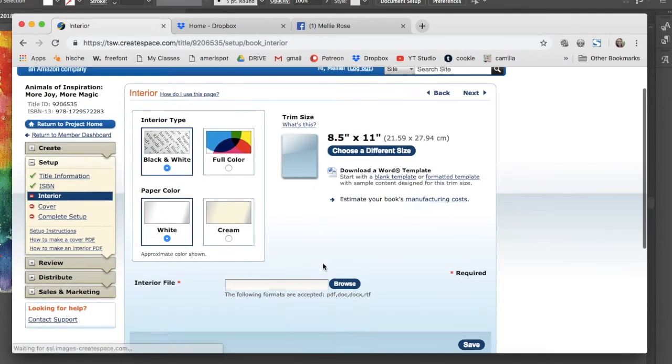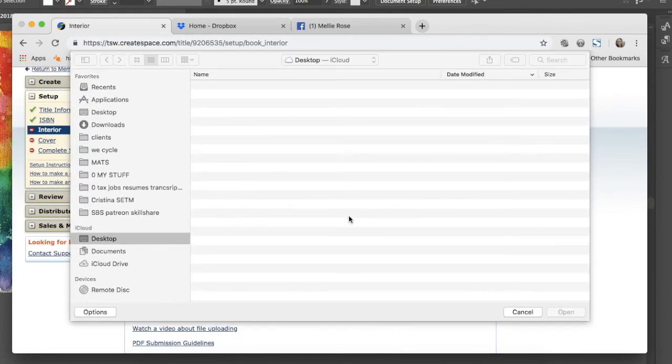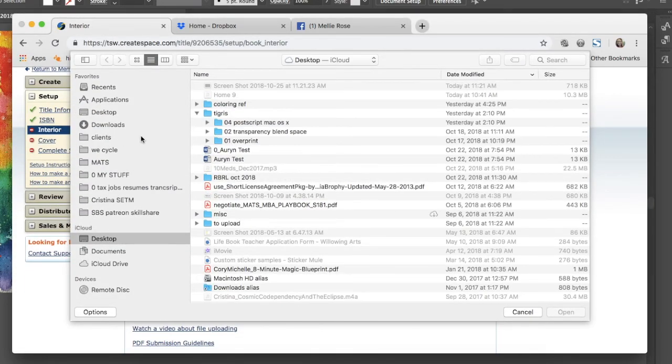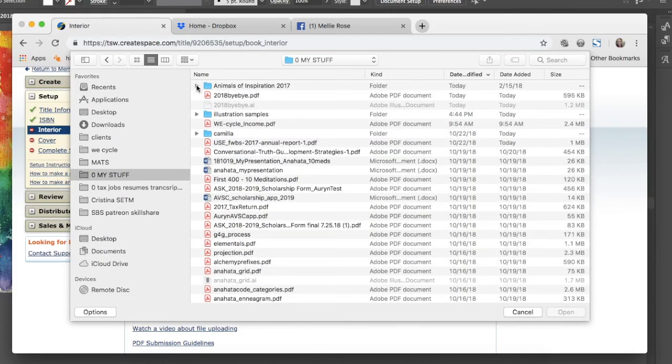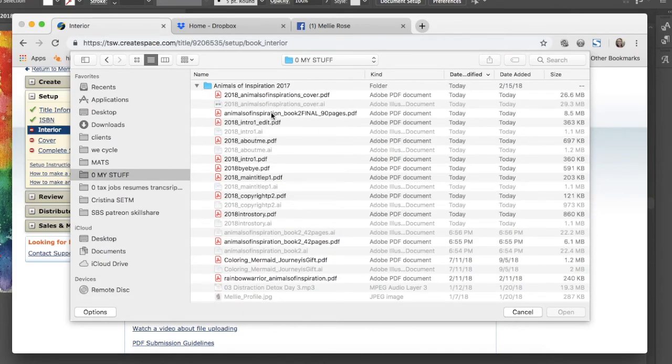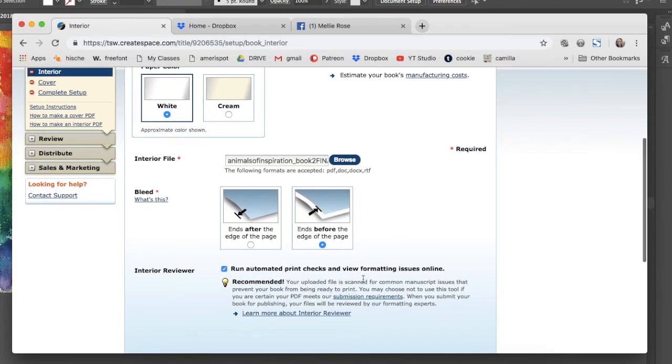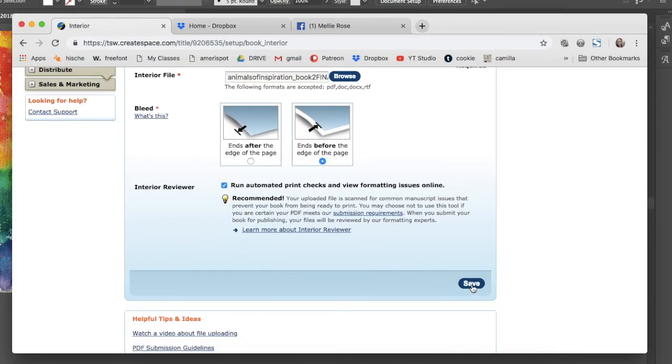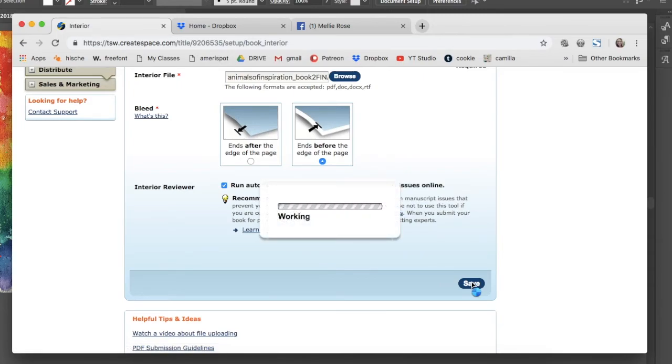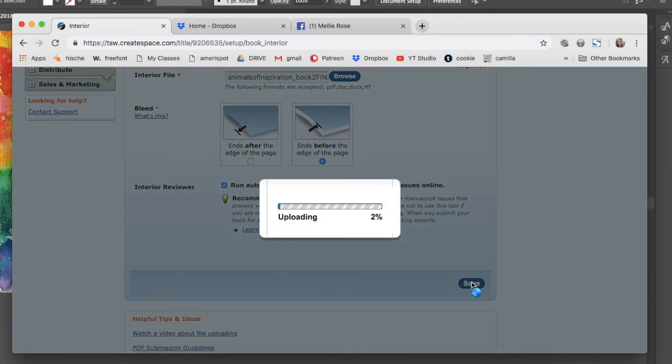I'm browsing for my saved coloring book file. I have named it so that I know which is final and how many pages it is at quick glance.